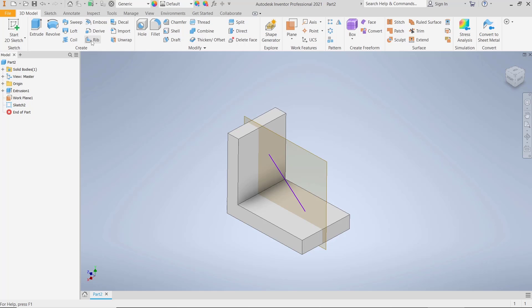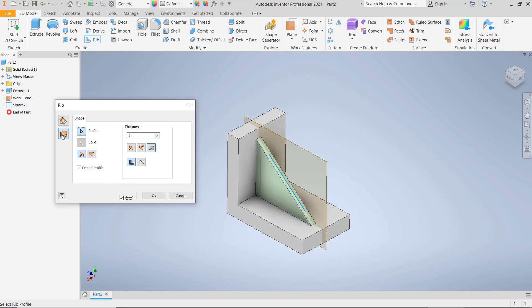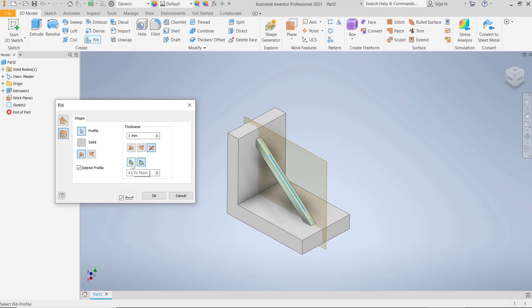Click at this Rib icon, and for the profile you can select this line object. Now we can use this option, Parallel to Sketch Plane, and then you can set it to this direction or you can set it to two.